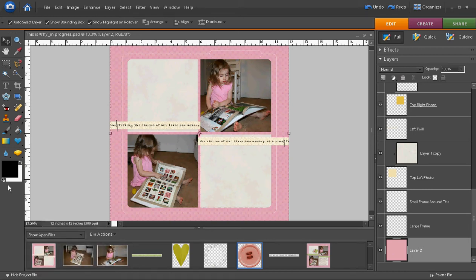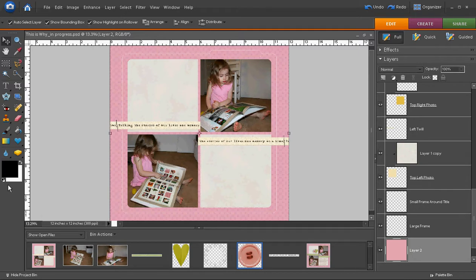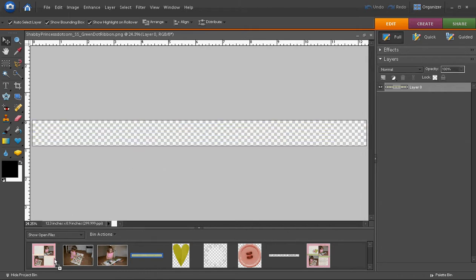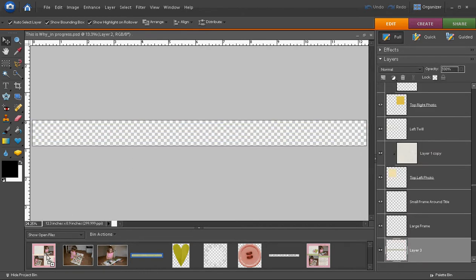Now that the pictures and papers are in place on my digital scrapbook page, I can begin adding embellishments. The first embellishment I want to add is a different ribbon. Although I really like the ribbon that came with this template, the colors don't match my photos and papers very well. Rather than try to change it, I have chosen a green ribbon to use instead. As you can see here, I'm going to click it and drag it onto my project.